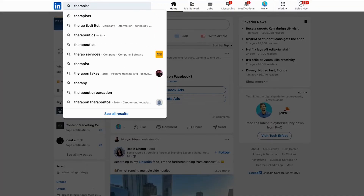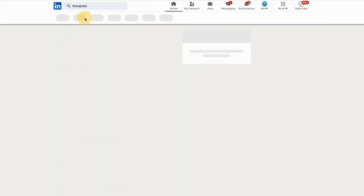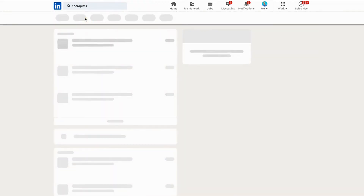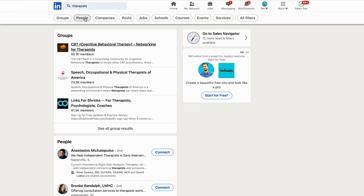For example, if I'm trying to reach out to behavioral health professionals in my community, like therapists, the first thing I'm going to type into the search bar is 'therapists.' You'll see that there are a whole lot of other qualifiers that LinkedIn gives you, such as posts, groups, and events, and each of these could be super valuable. But for now, let's focus on people.